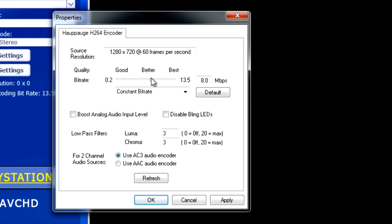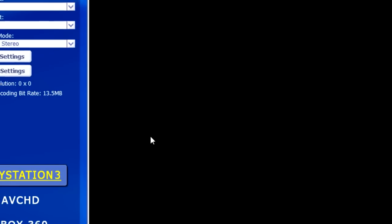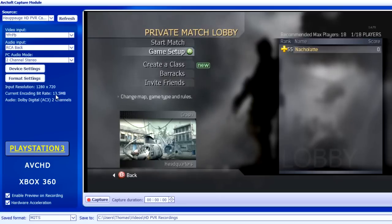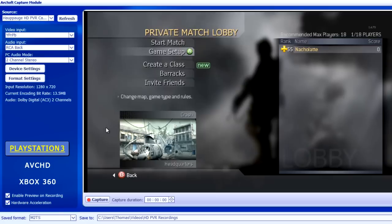I'm going to test out and see what this actually does. Right now I have it at 1280 by 720 at 60 frames, and I got my audio on Xbox. I got the bitrate at the highest, which is 13.5 megabytes. I'm not completely sure what it does, so I'm just going to test this out and see what happens.